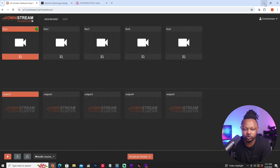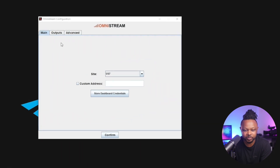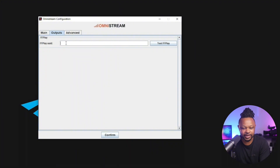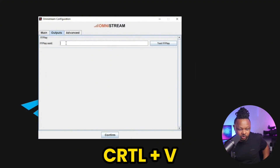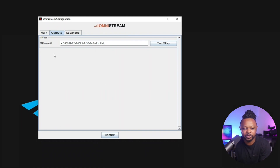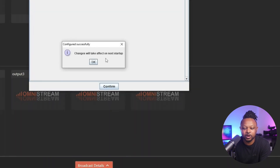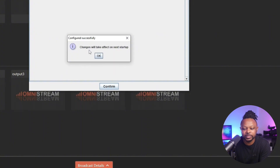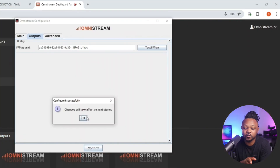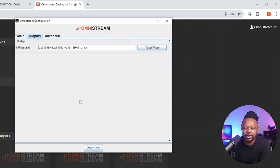Go to Omnistream Recipient Configuration, navigate to Outputs, and paste the unique ID link you copied from the dashboard output. You can also use the Test FF Play by clicking on it — it will show a screen to confirm it's working. Once you paste your unique ID, click Confirm. You'll get a message saying 'changes will take effect on your next startup.' This is why you cannot open Omnistream Recipient before completing all configurations.